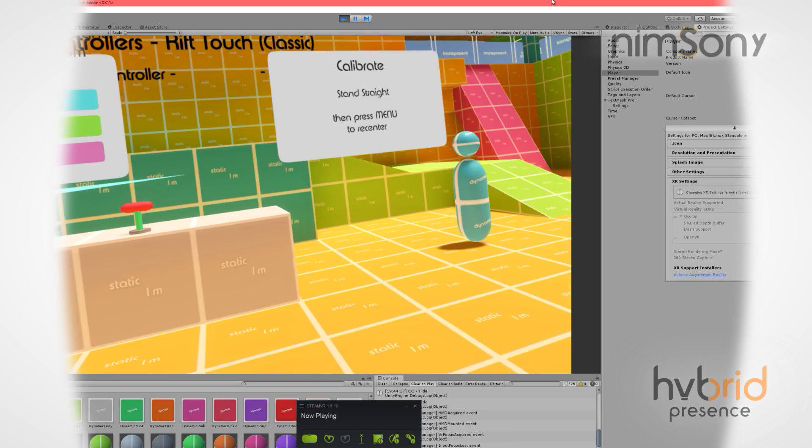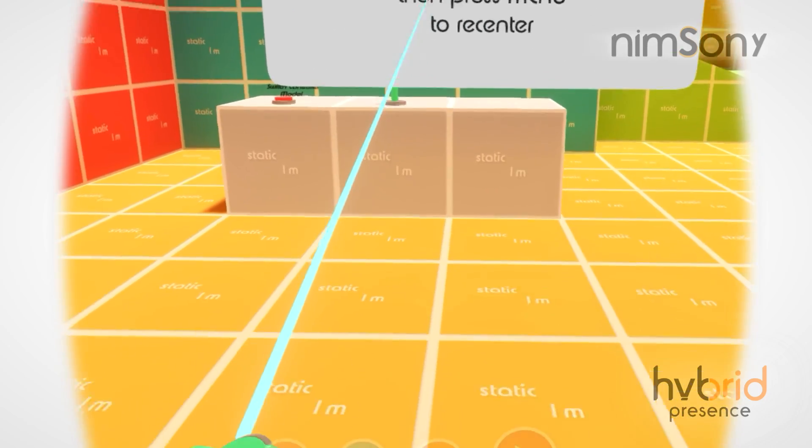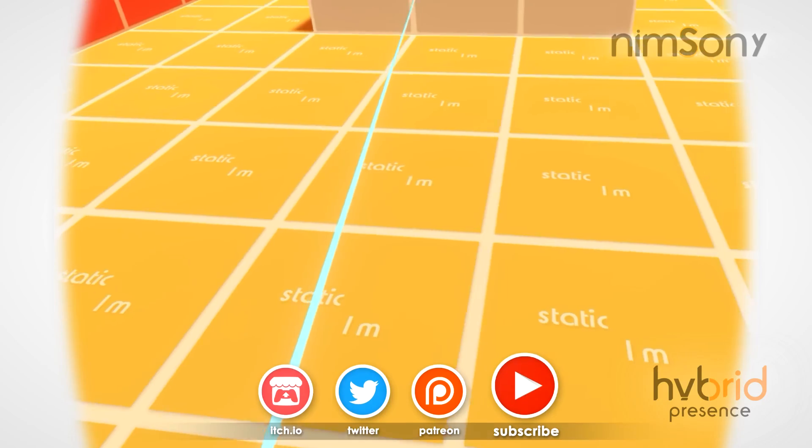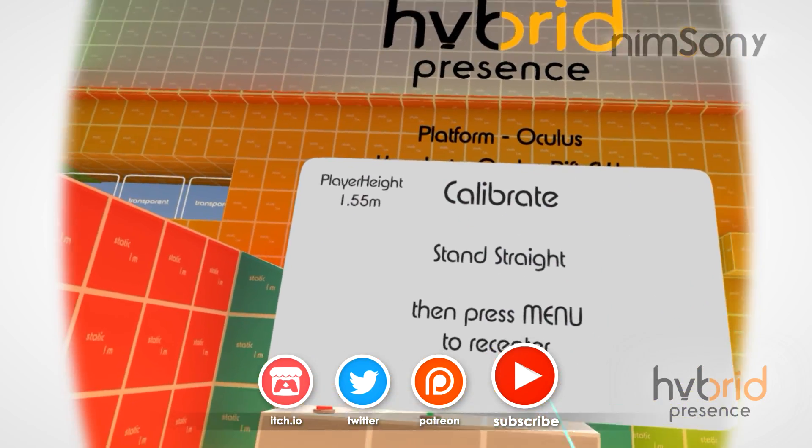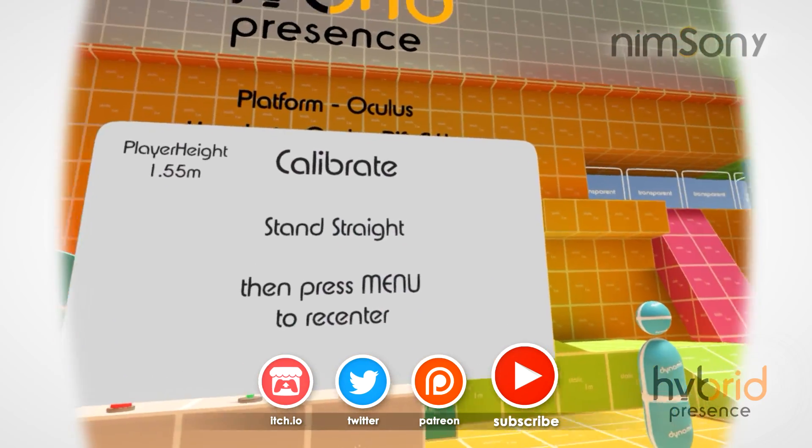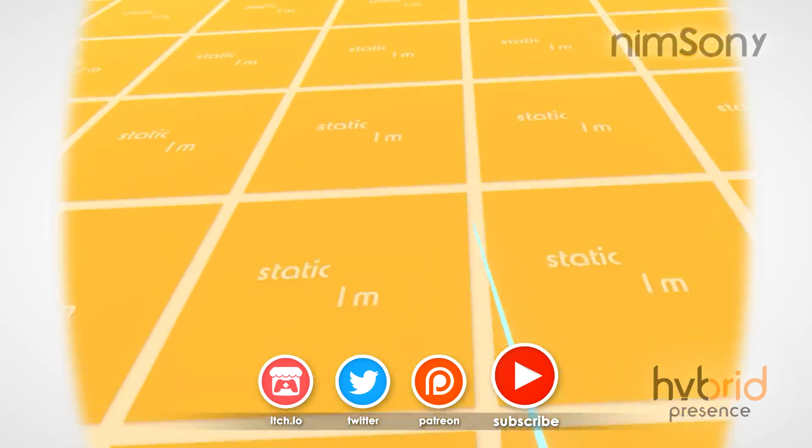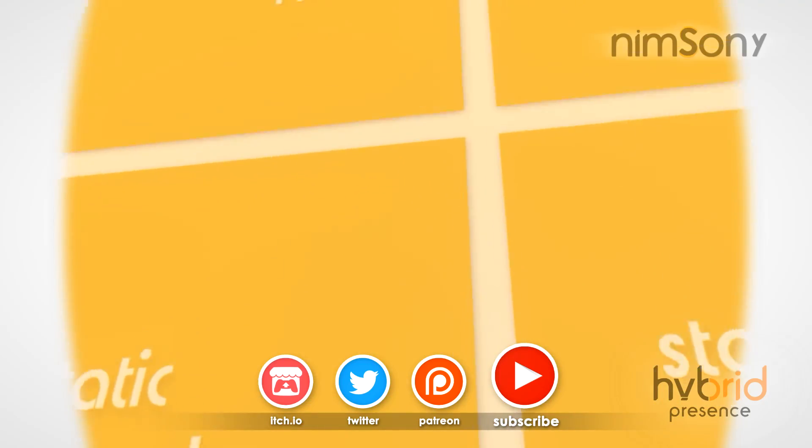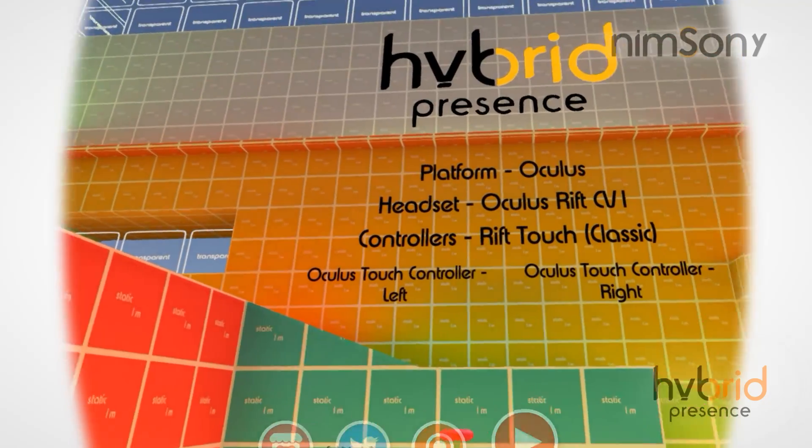Put my headset back on, and now we are once again in-game. I'm now using Oculus Touch controllers. You can see they've been detected straight away. I can press the menu button, touch the ground...